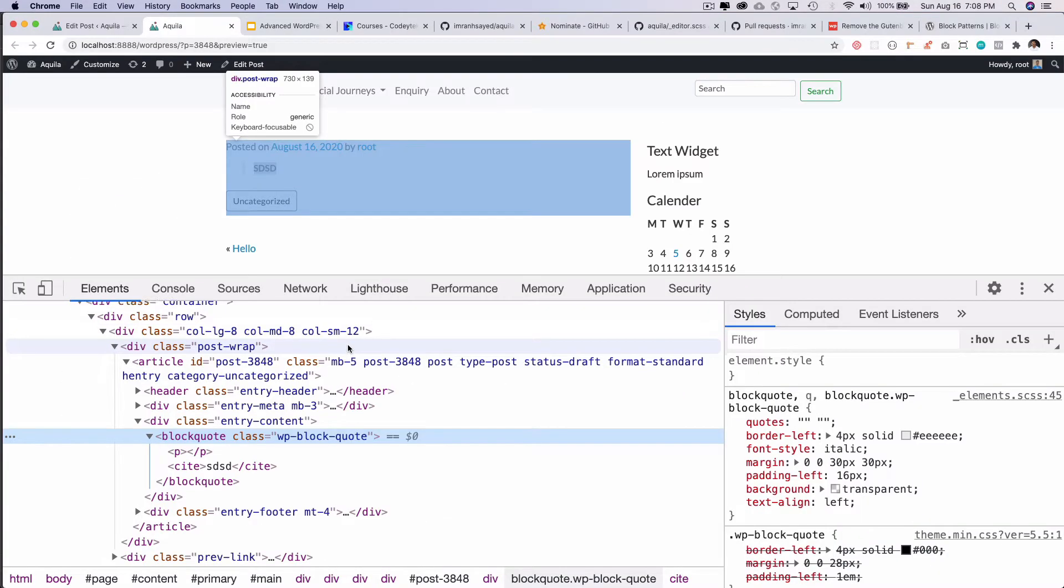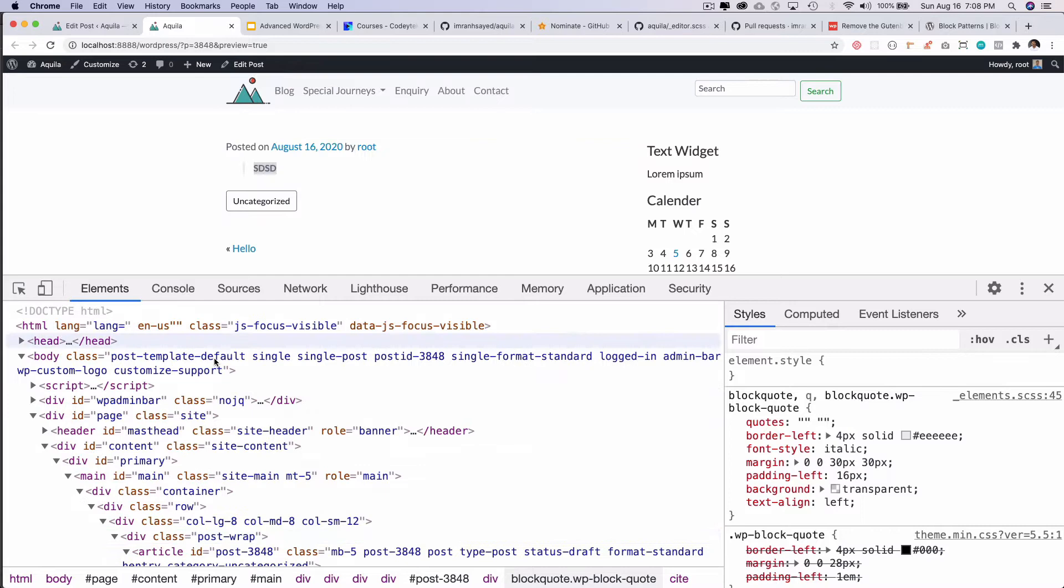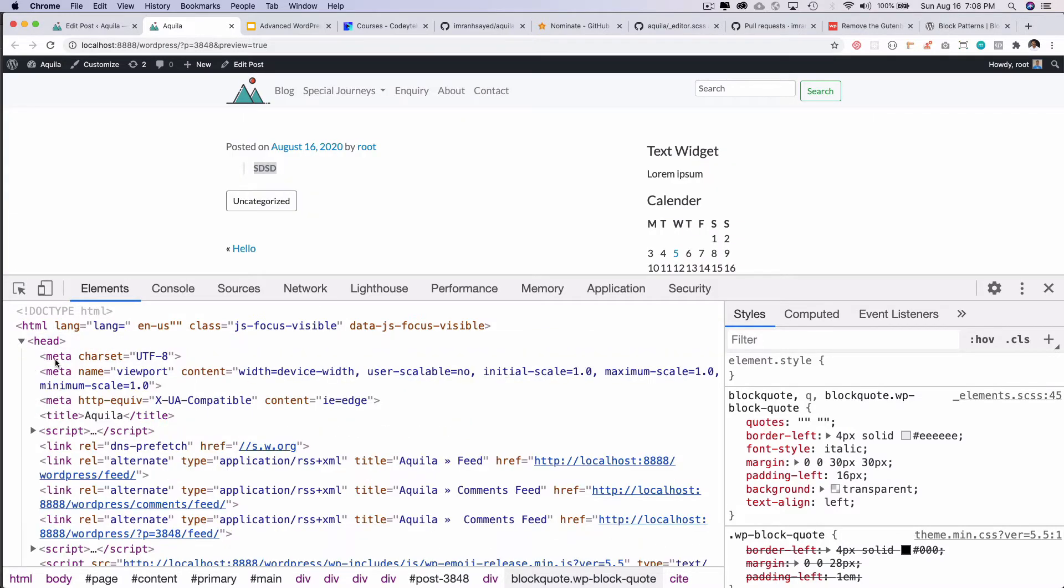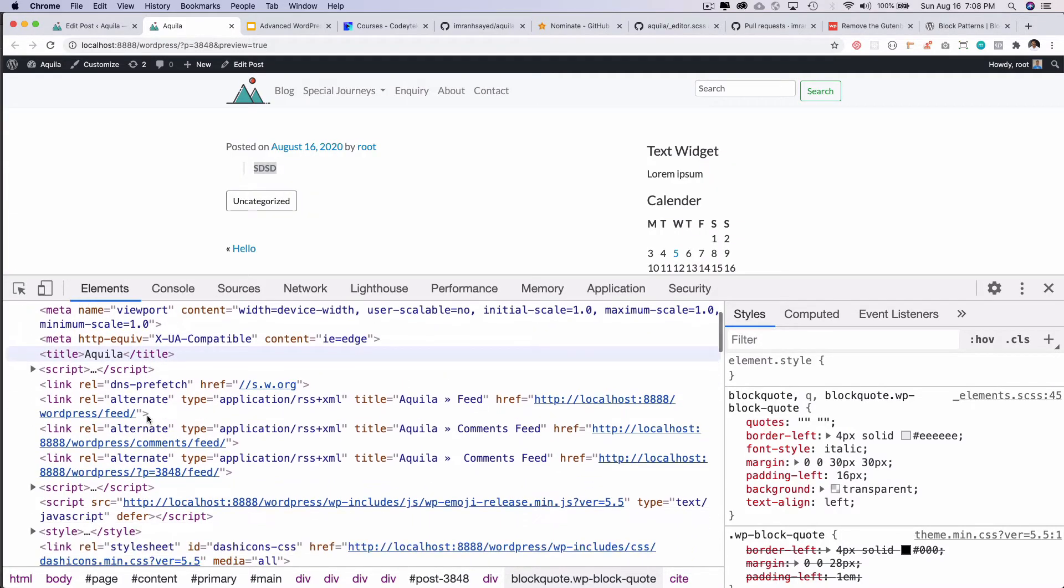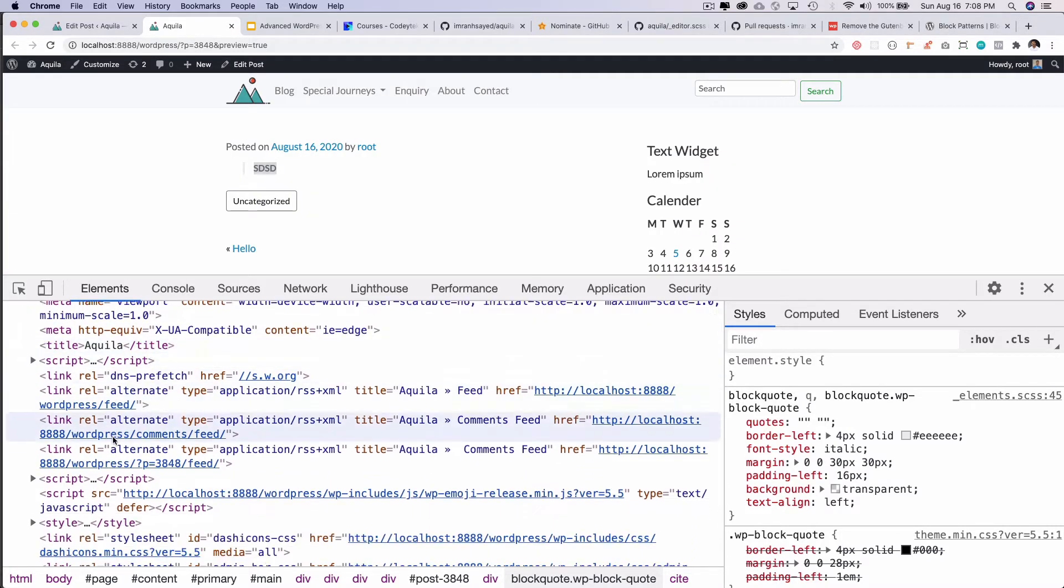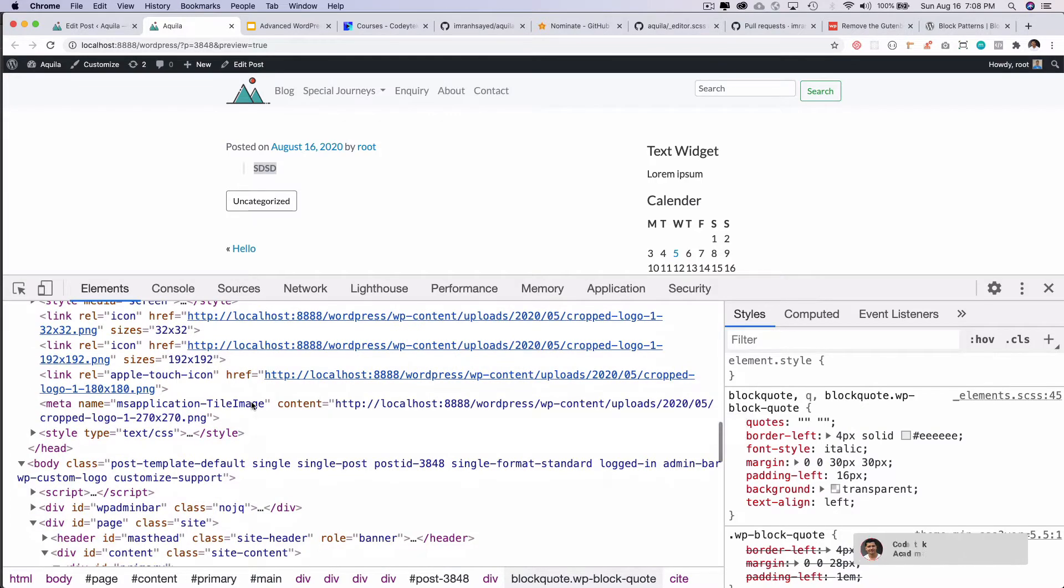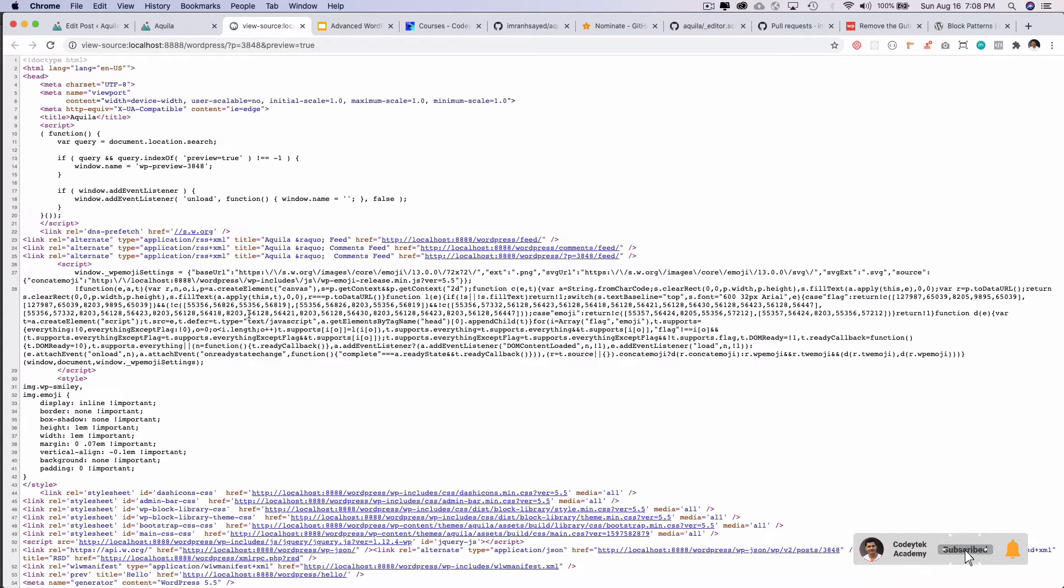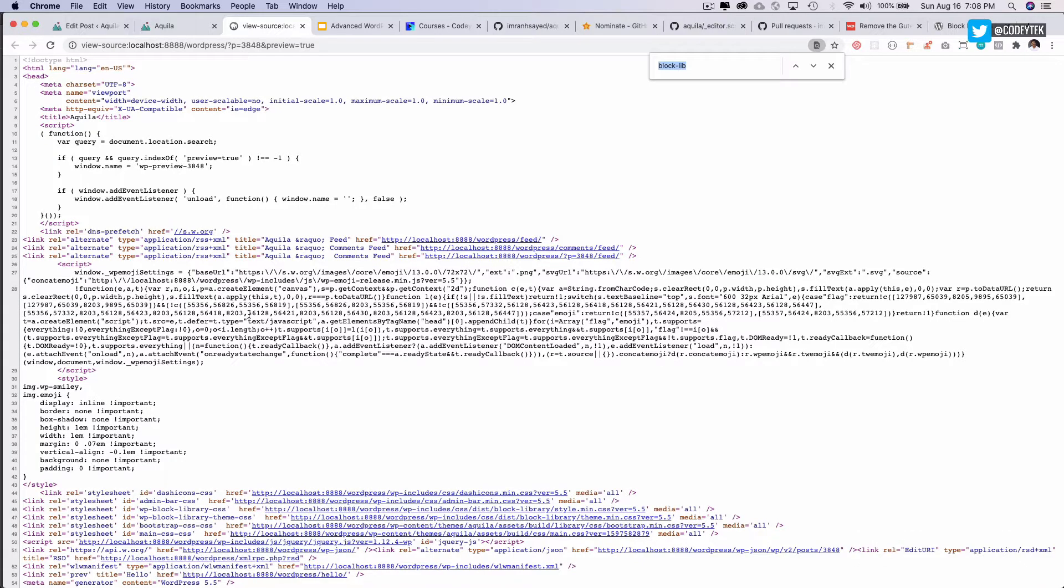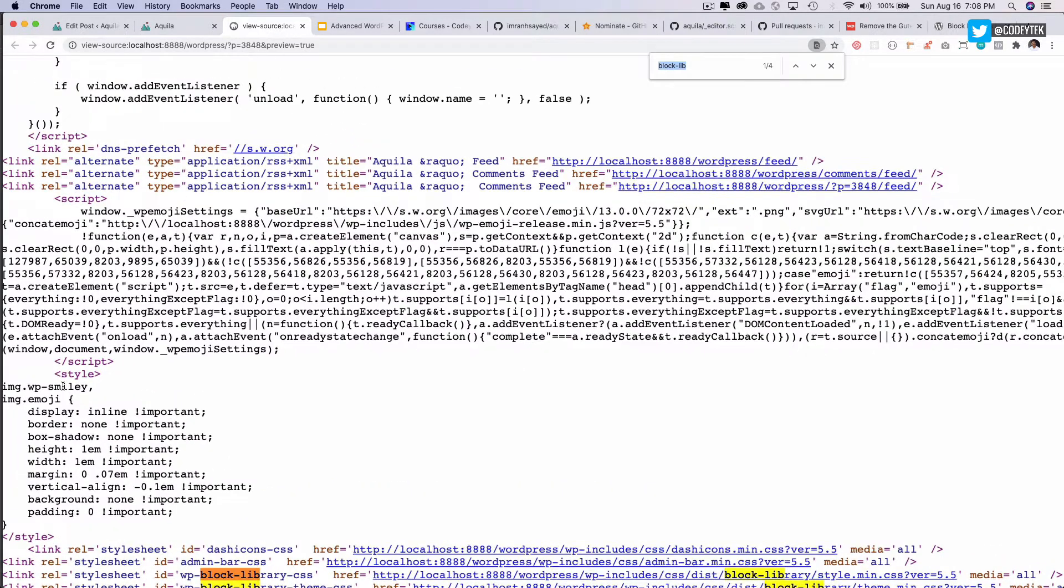So if you take a look inside of the head section of your theme, and if you take a look, in fact, let's open this up into view source and I'm going to search for block.